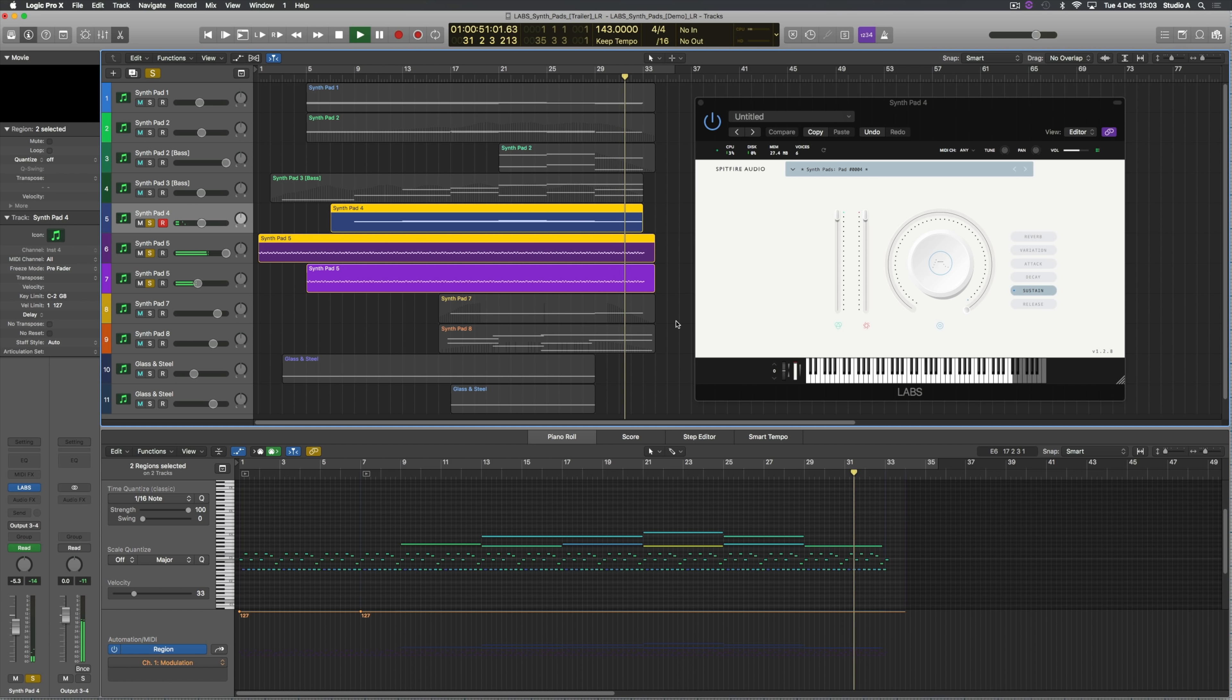Now this is the fun bit. We're getting to the climax of the piece and we've got synth pads number 7 and 8 joining to help beef out the harmony and the piece in general. So synth pad 7 is quite a different sound compared to the other synths. It's a lot more of a grittier kind of synth sound.